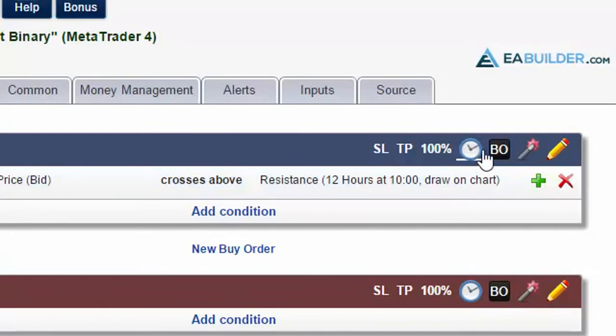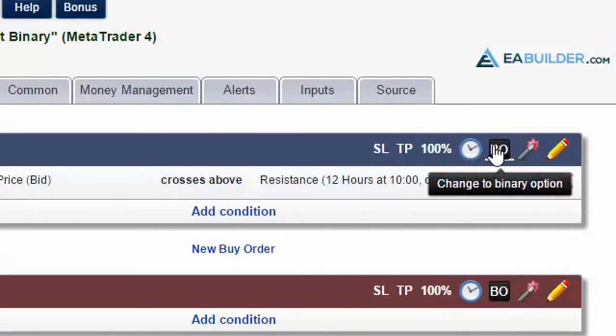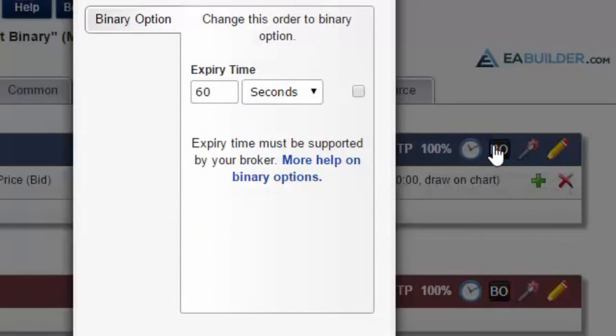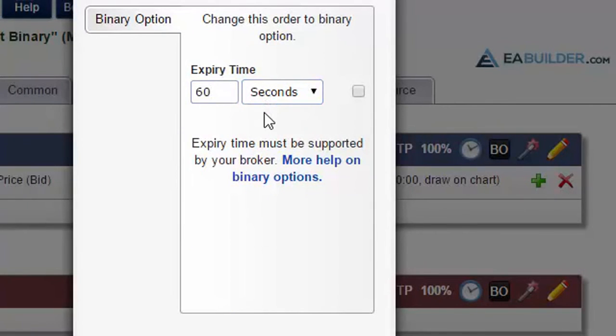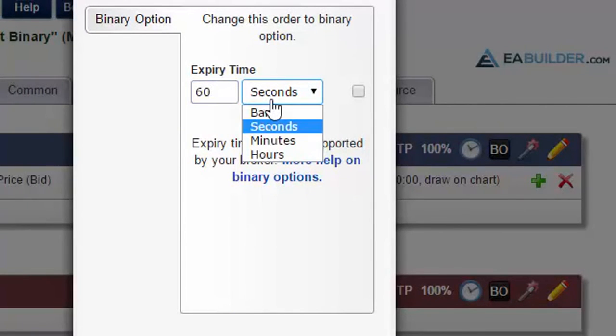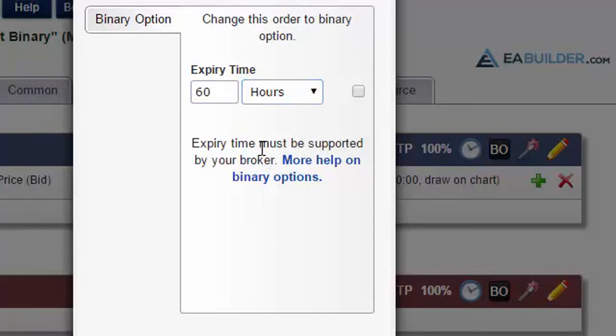Binary Options. In addition to standard market and pending orders, you can trade binary options directly on MetaTrader 4. A short video tutorial will guide you through how to use this new feature.